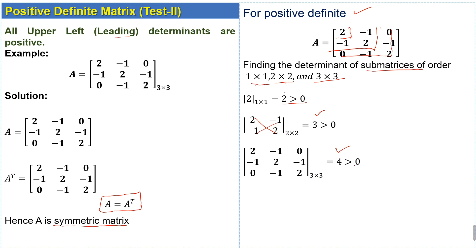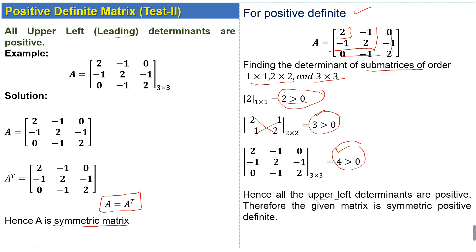Since all the leading determinants of the given matrix are positive, the given matrix is a symmetric positive definite matrix. Hence, all upper-left determinants are positive, therefore the given matrix is symmetric positive definite. Thank you for watching. Please subscribe to Scientific_Math for more updates. In the next lecture, we will solve an example related to the third test of positive definite matrix.